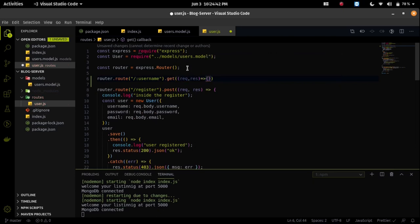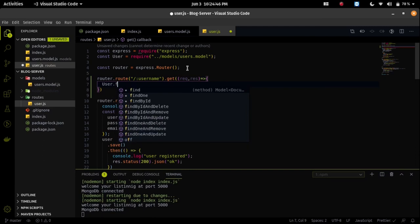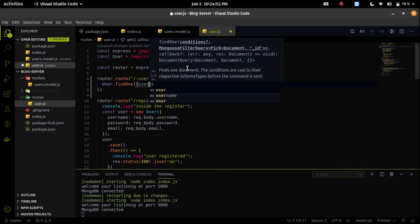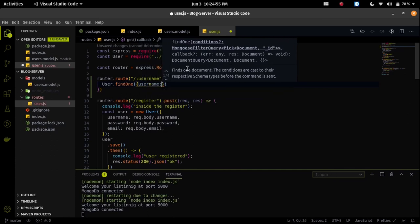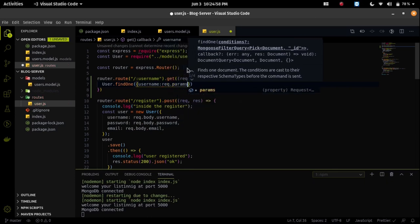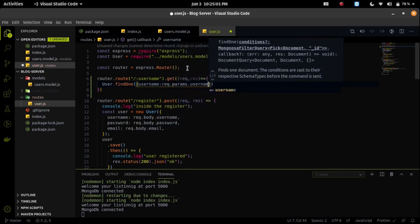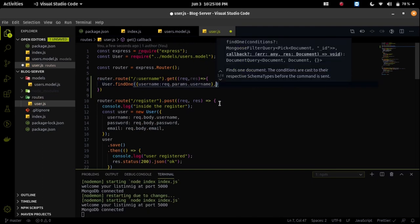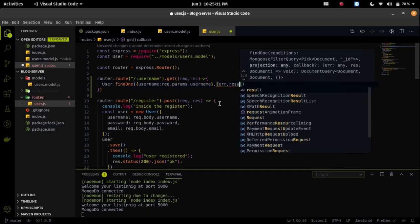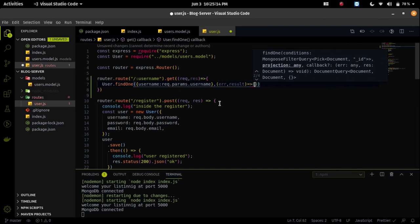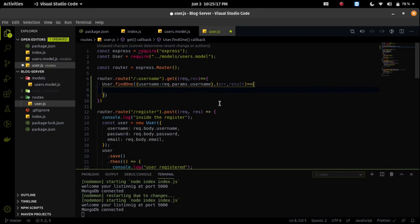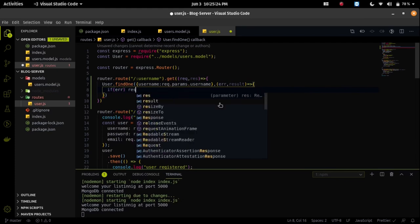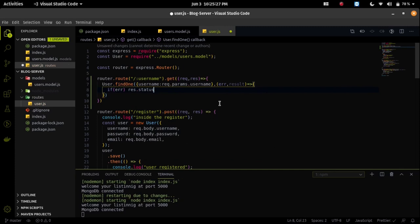We will get a request and response, and I will use my user schema to find the username in the database. I will use the findOne method and pass the parameter username. It will find the username first, then we will get a callback function. In this callback function we will get two things: error and result. If we get an error, I will send a status code 500 and the JSON data will be the error.